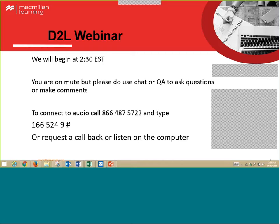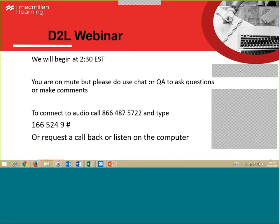Before I introduce Christy, please note on the screen if you need to connect to the audio, this is how. Also in the left corner of your WebEx screen you should see a button called Communicate. Under that there are audio options.